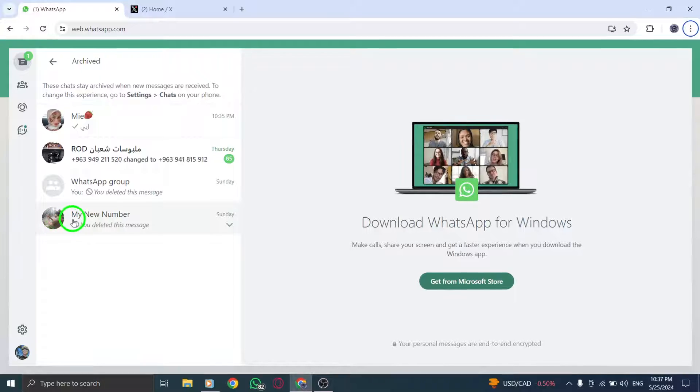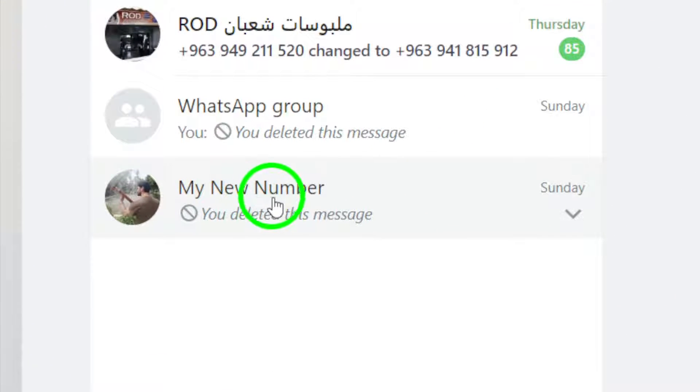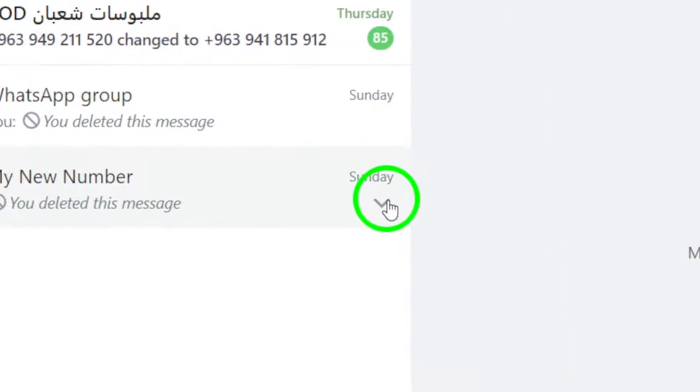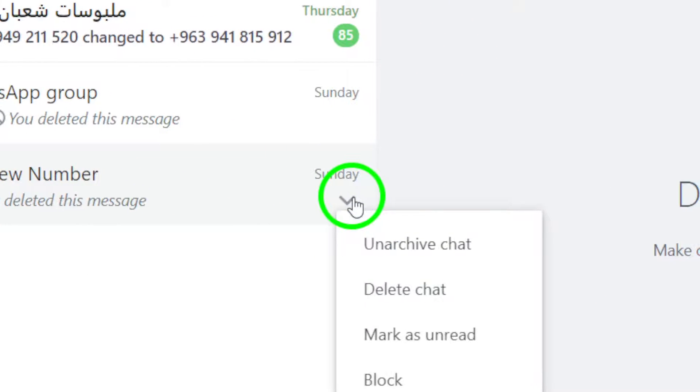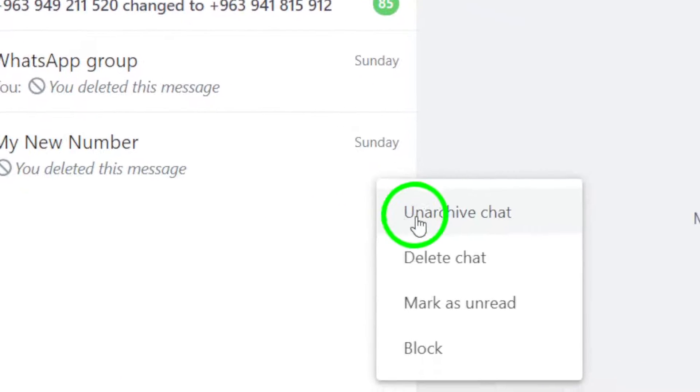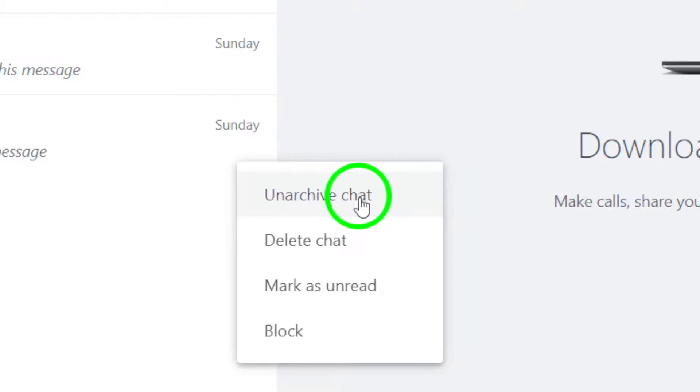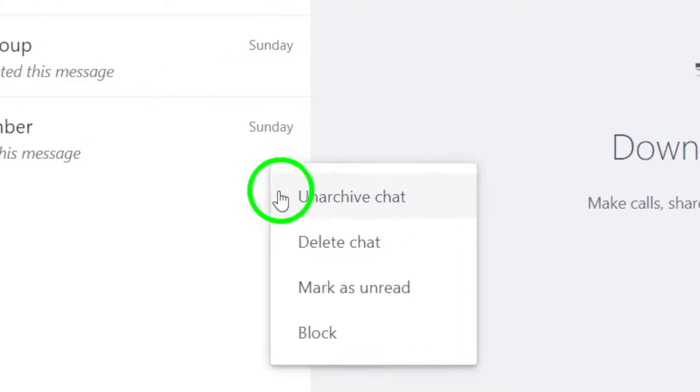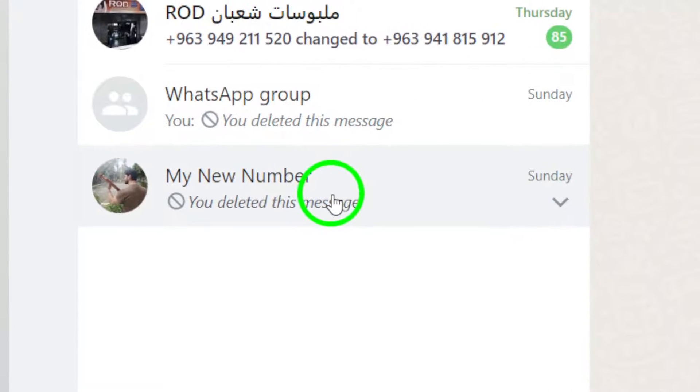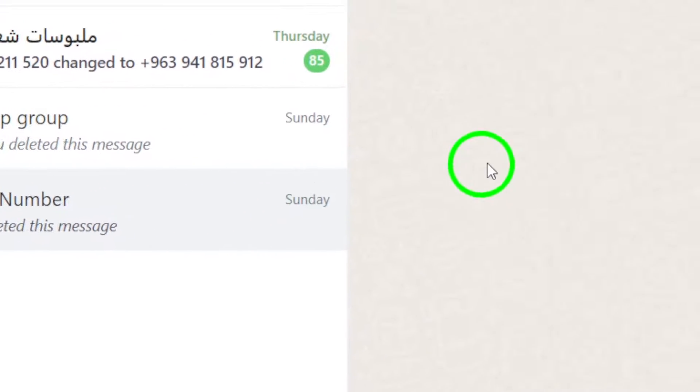Once you have found the chat you want to unarchive, simply click on it to open and view the conversation. You can then choose to unarchive the chat to move it back to your main chat list for easy access.